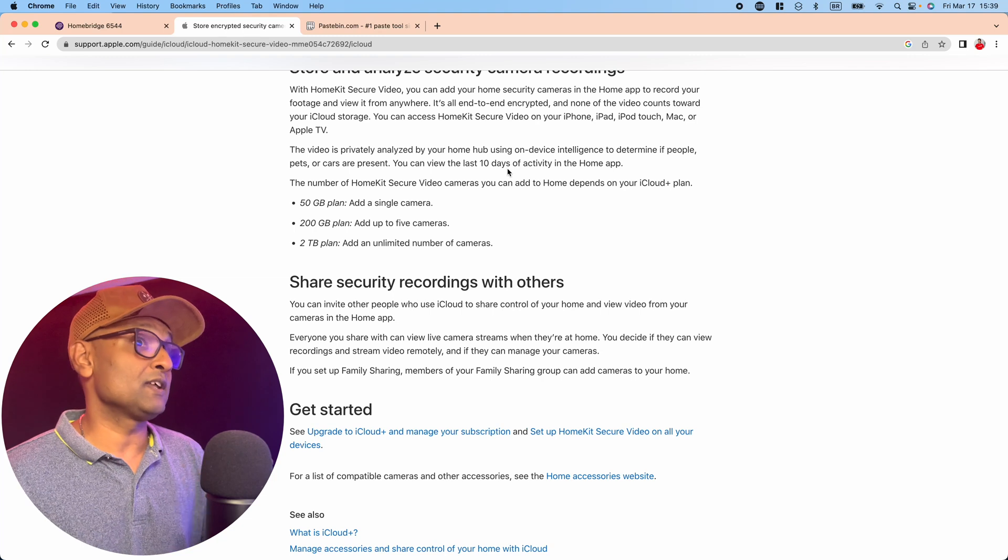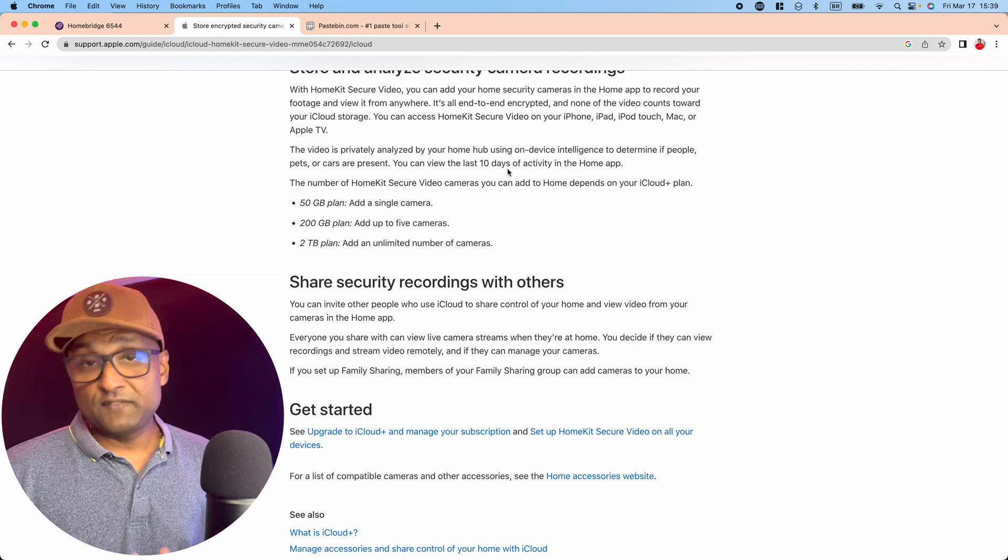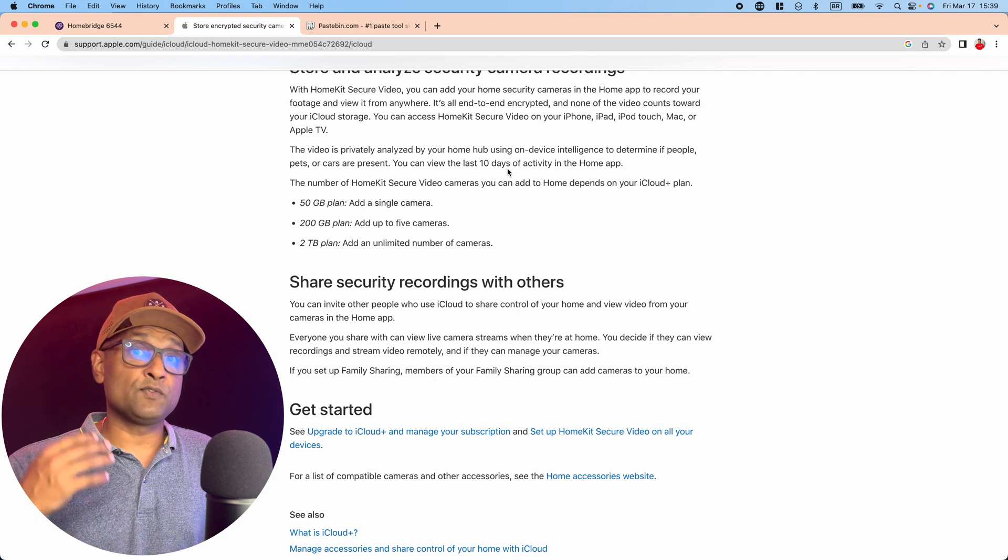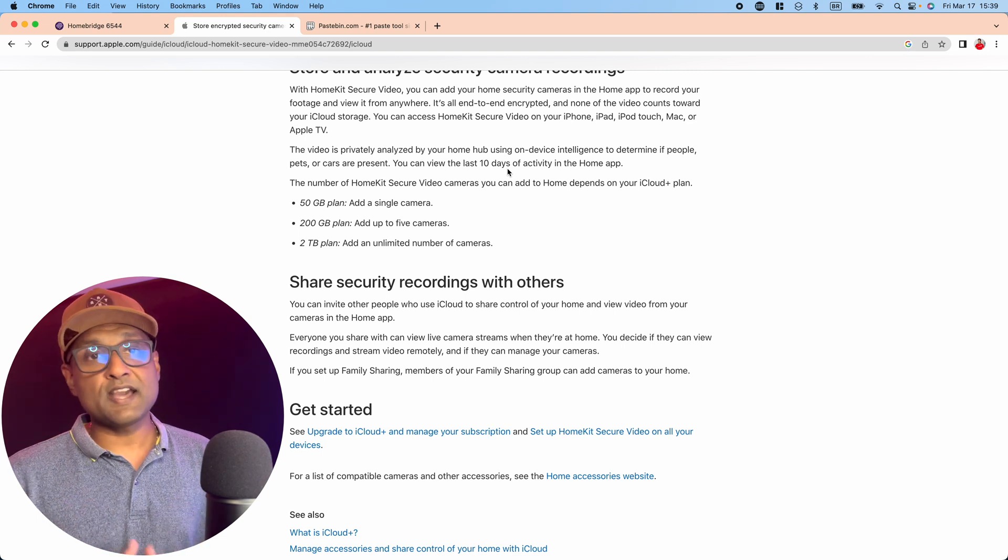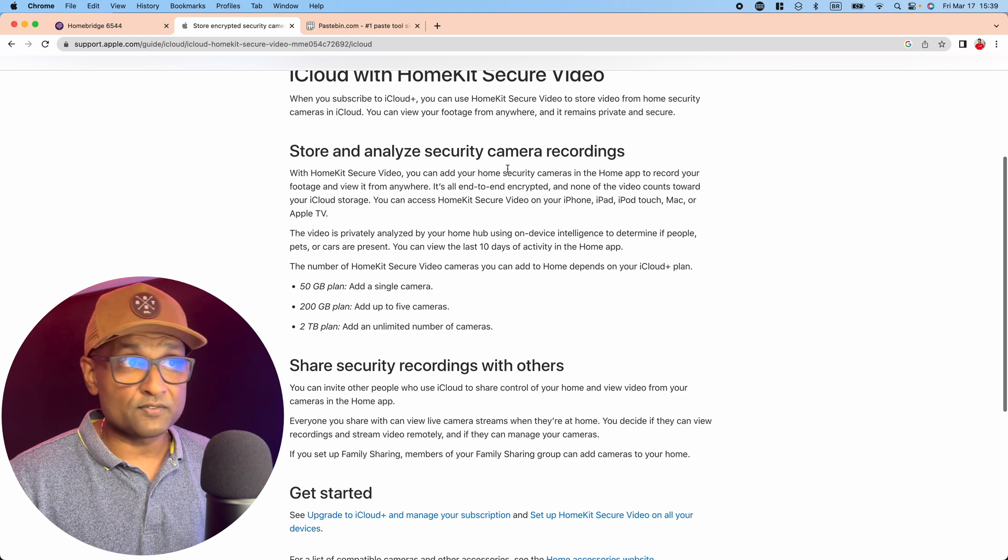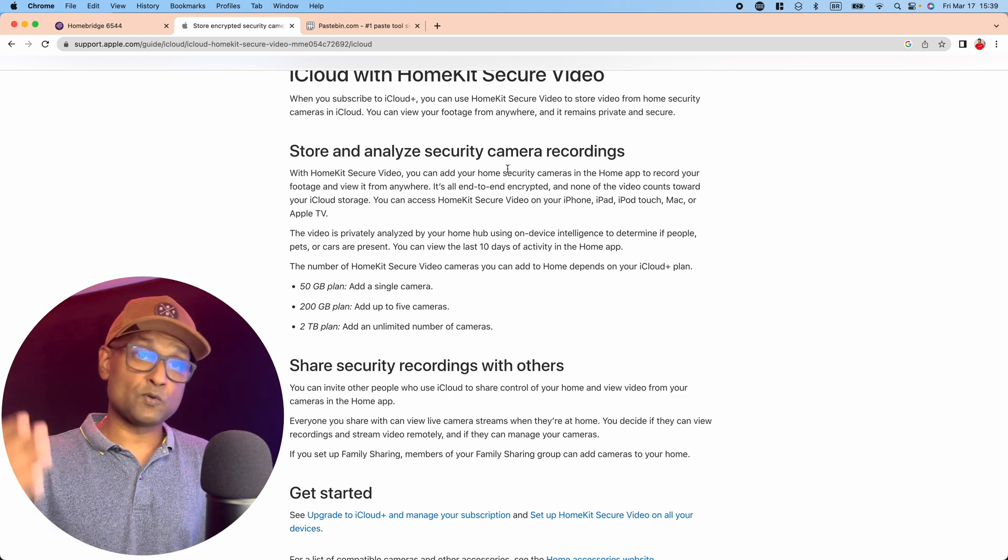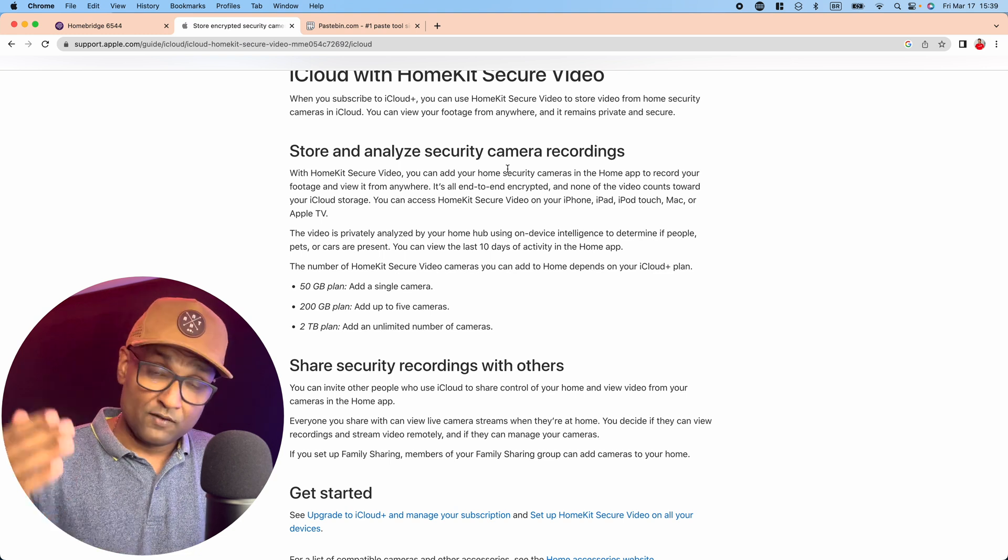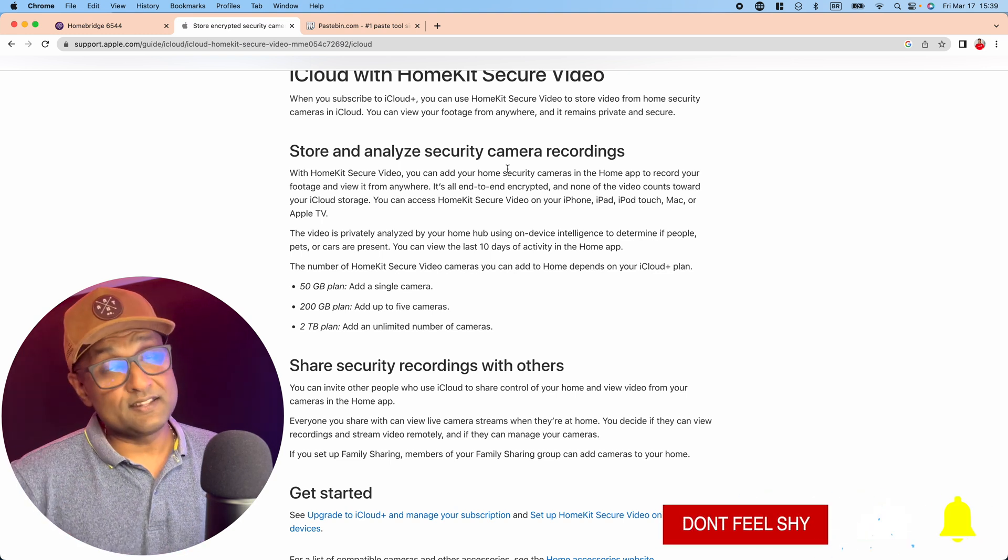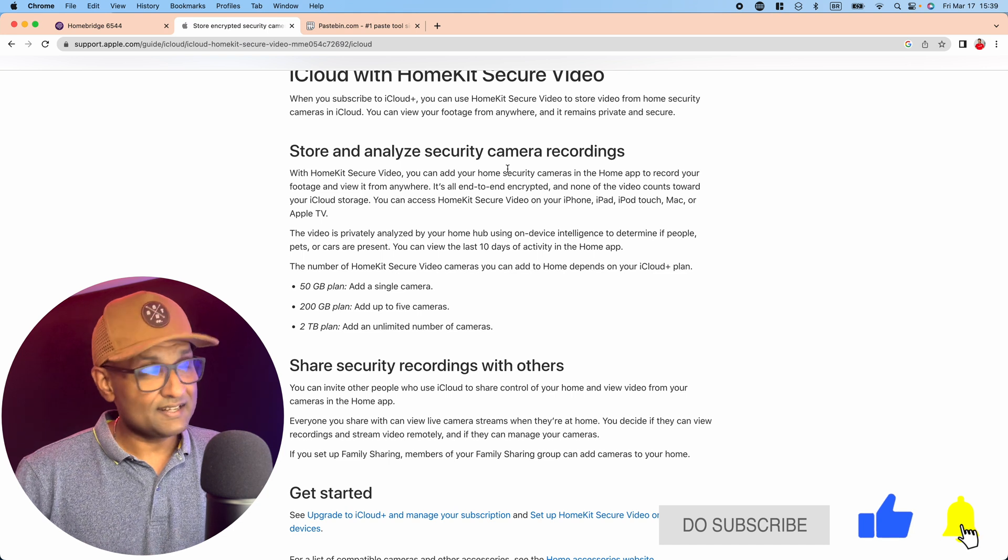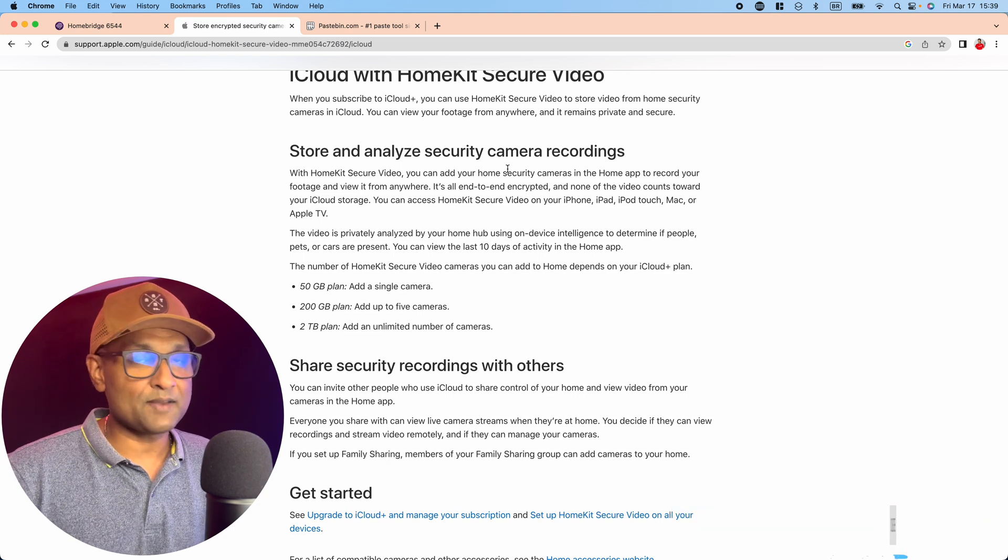Four, you need to have one of the iCloud storages to add additional cameras. So if you're using a 50 GB plan you can only add one camera, 200 allows you five, and if you have two terabytes you can add unlimited number of cameras, which allows you to store and analyze security camera recordings for 10 days and it does not go against your iCloud storage plan. Now with that being said, let's go into the phone setups.